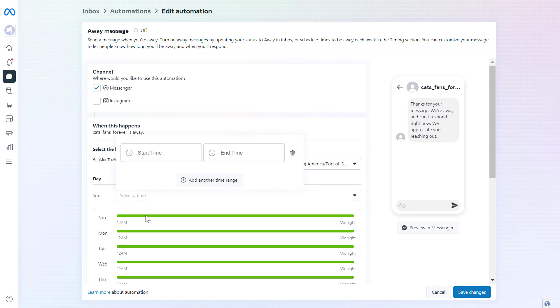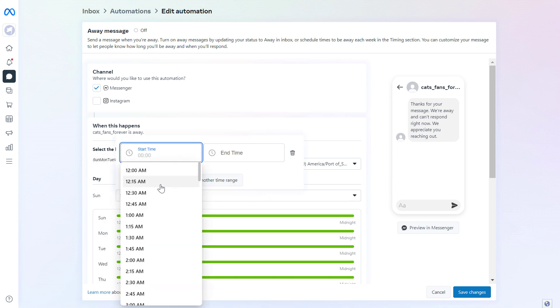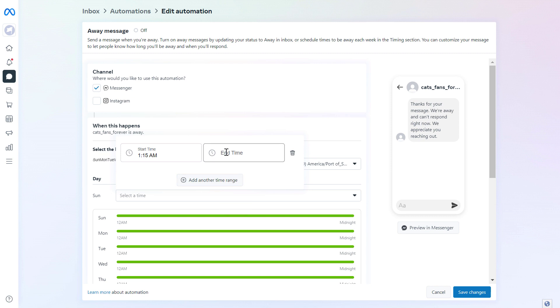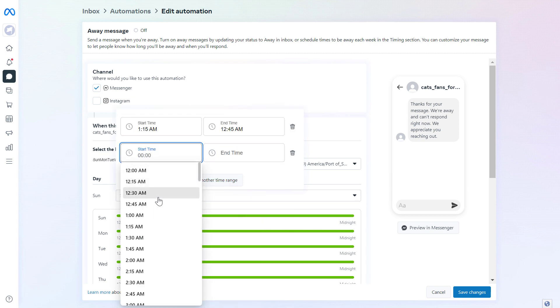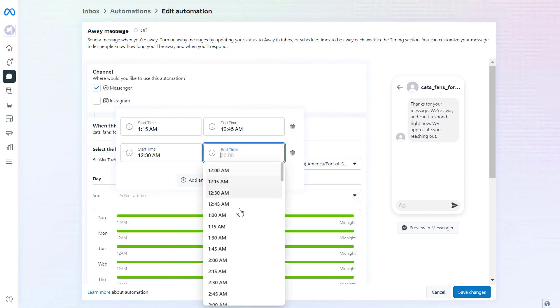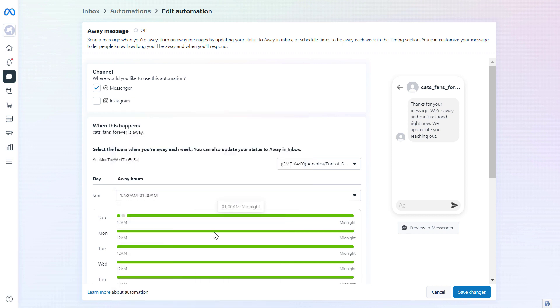So if we want to turn this off on a Sunday, turn this on on Sunday, we can set an exact date and time range here. So as you can see, here's how to customize the away message.